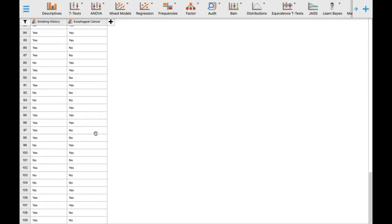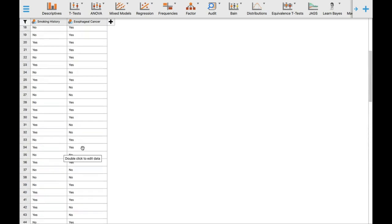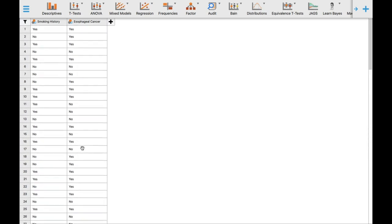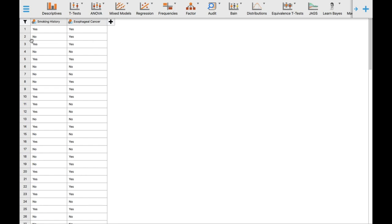In this hypothetical dataset we have 109 participants in total. For the first participant, this person has a smoking history and developed esophageal cancer. Another participant had no smoking history but still developed esophageal cancer, and so on.